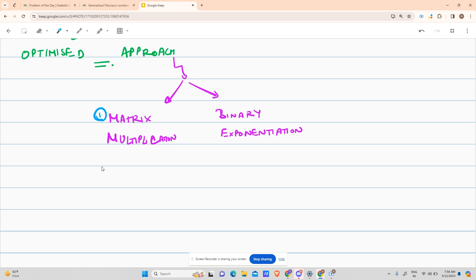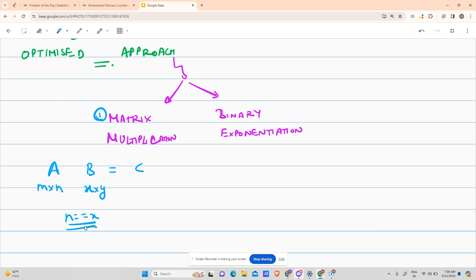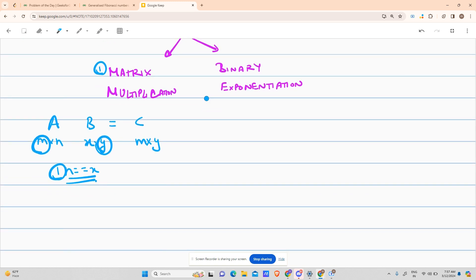For matrix multiplication, you need to know the key rule: if A * B = C, where A has order m×n and B has order x×y, then for C to exist, n must equal x, and C's order will be m×y. This rule is important for our question.